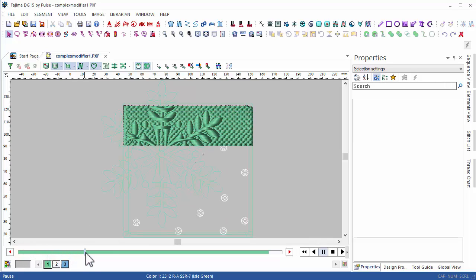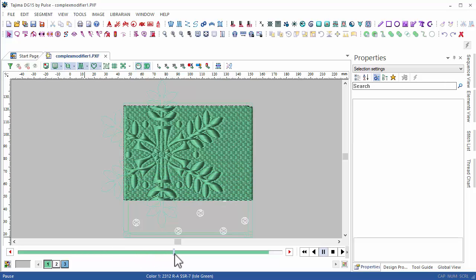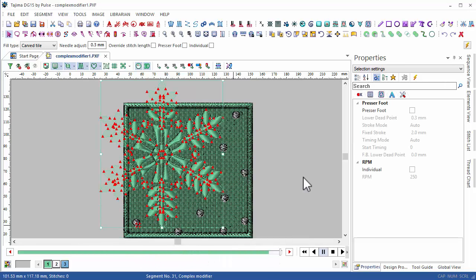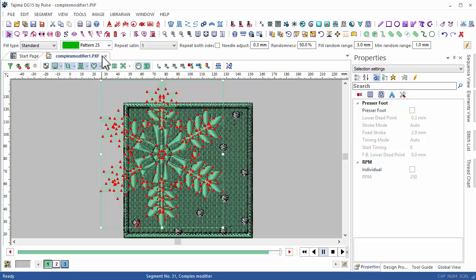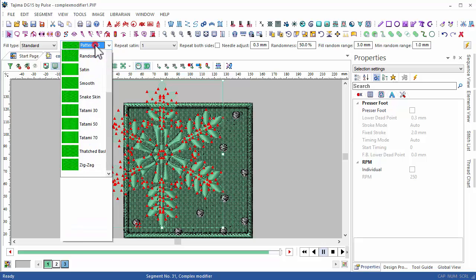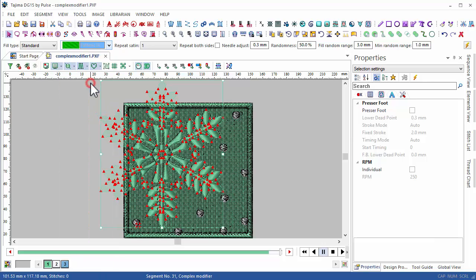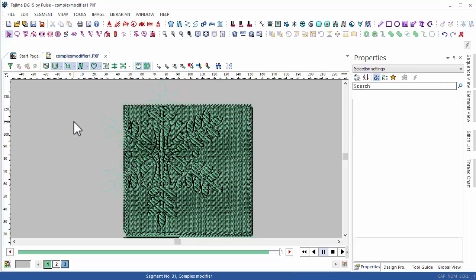The complex fill is being embroidered, and the stitches inside are changing appropriately. With the use of the complex modifier, I can apply a large number of combinations to an existing segment. For example, I can change from a carved tile to a standard fill type, pick up a different pattern style, and automatically change the appearance of my embroidery.